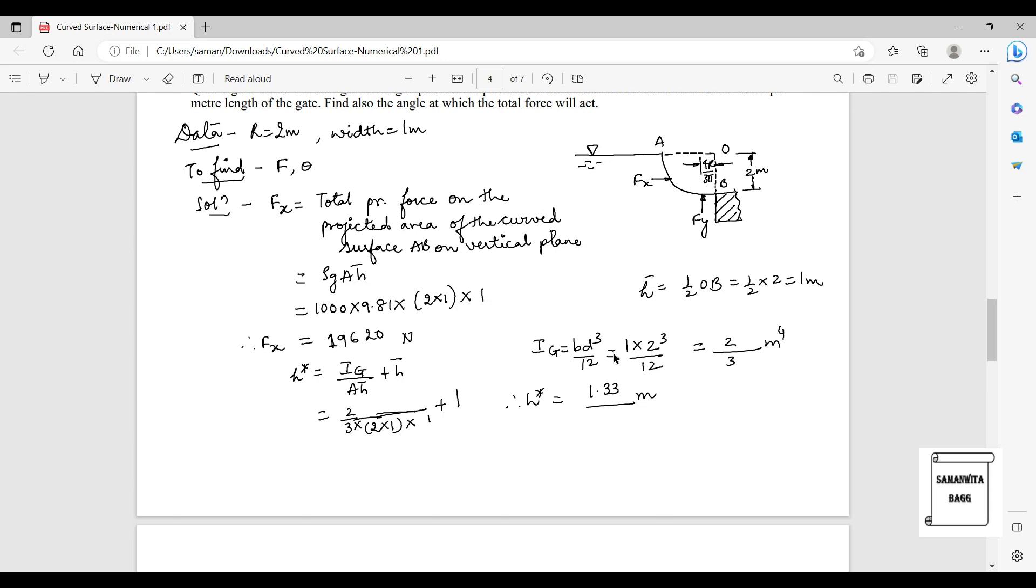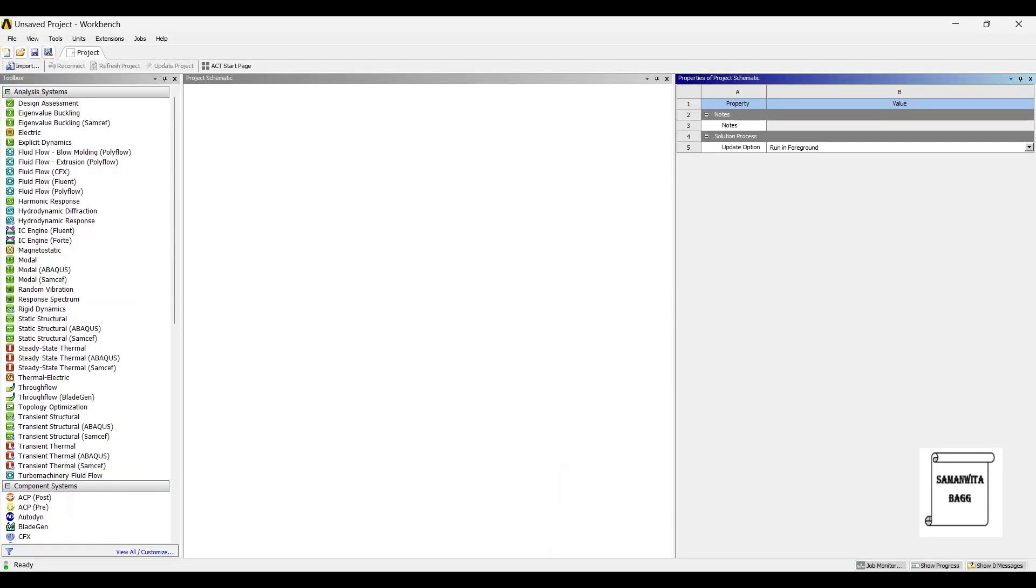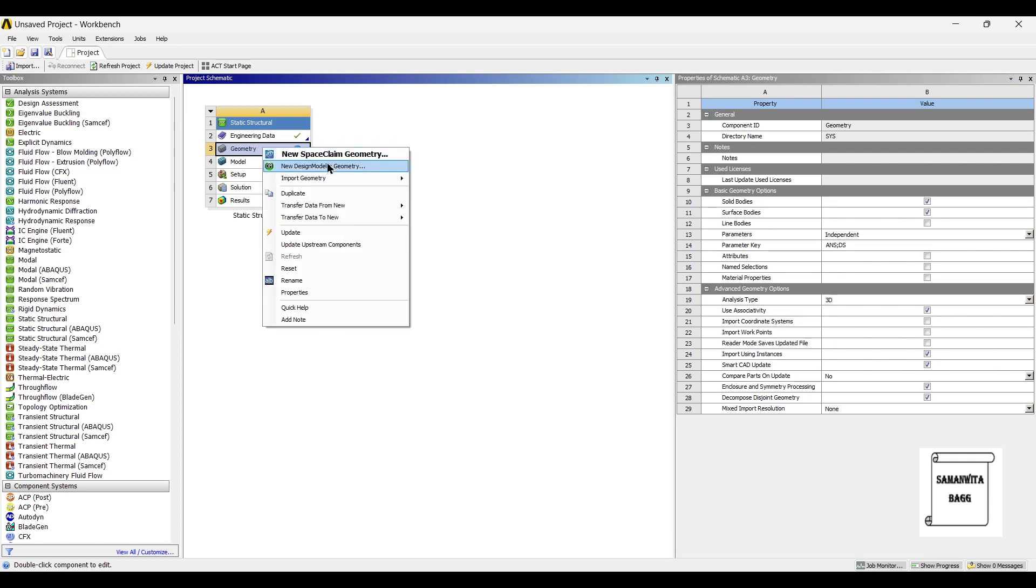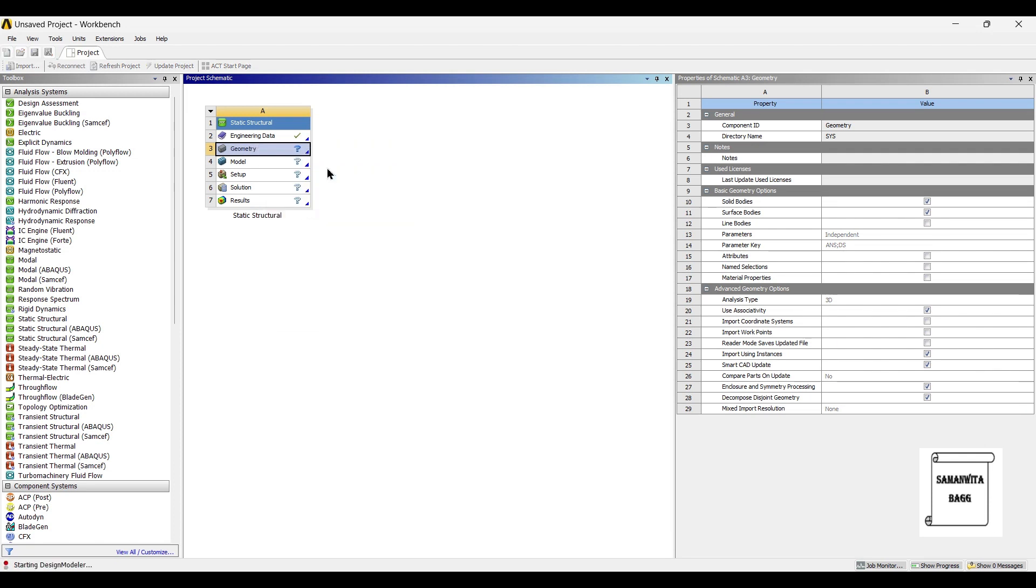I'm directly going to start with geometry, so I'll go to new design modeler geometry.